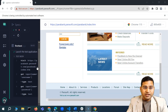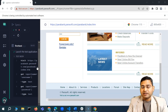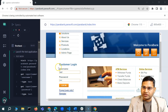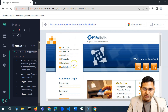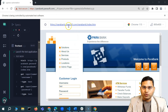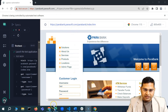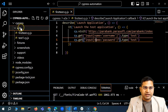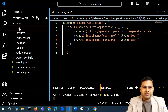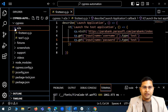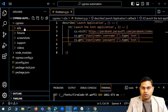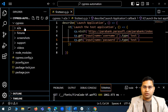Hey everyone, welcome back. Let's quickly go ahead and write the registration script and automate it with Cypress. This is the app we are using for test automation — a sample banking app from Parasoft. In order to write a new script, I'll create a new file and call it registration.cy.js and write all registration code within that file.